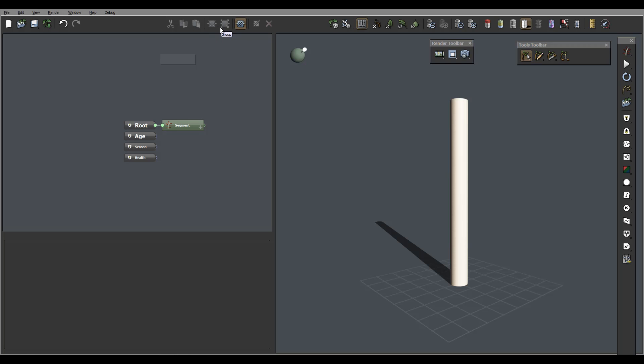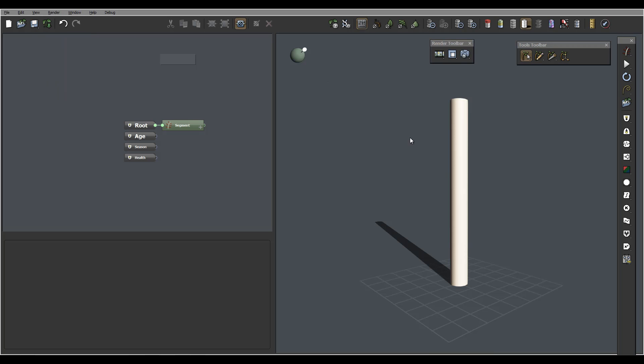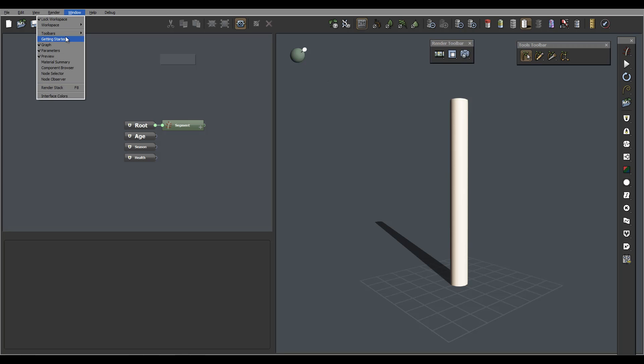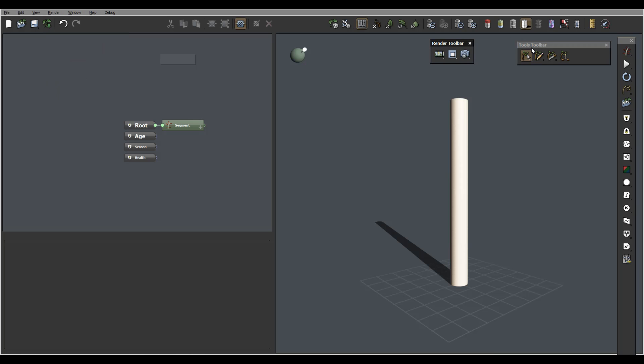We also have ungroup, group, hide selection of the node, as well as close, cancel. We also have plant options right here with different components of the plant: leaves, branches, different components.